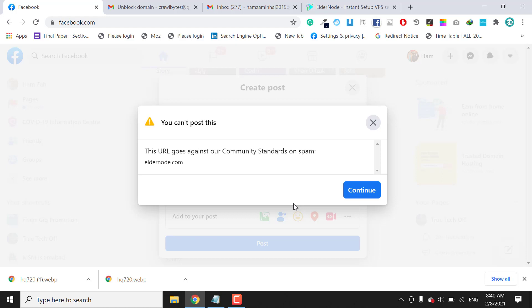After this video, you will understand and unblock your domain by yourself, 100% guarantee.